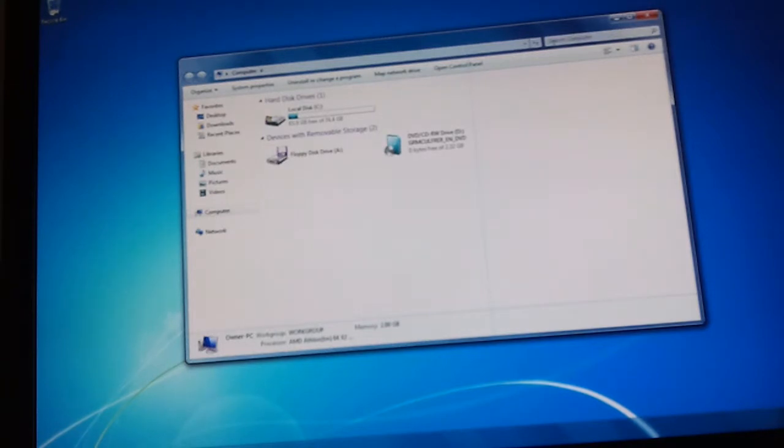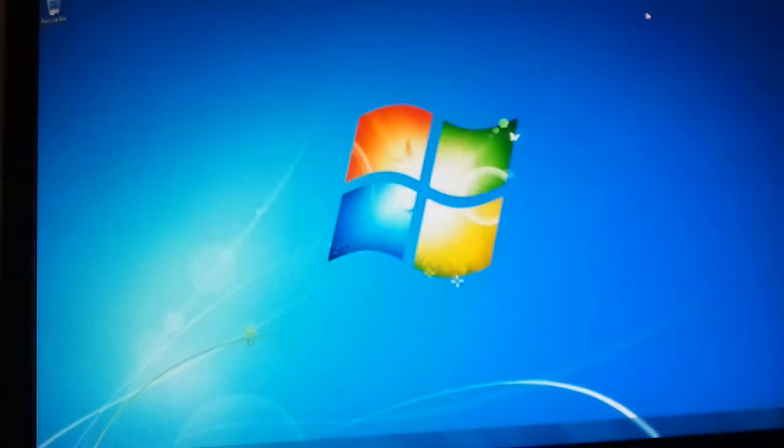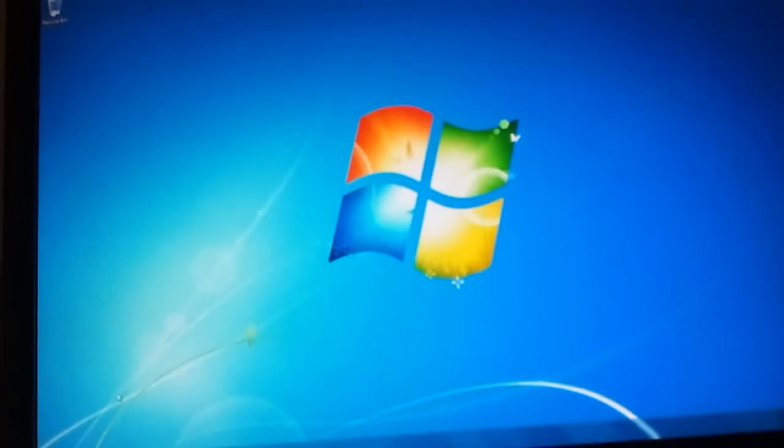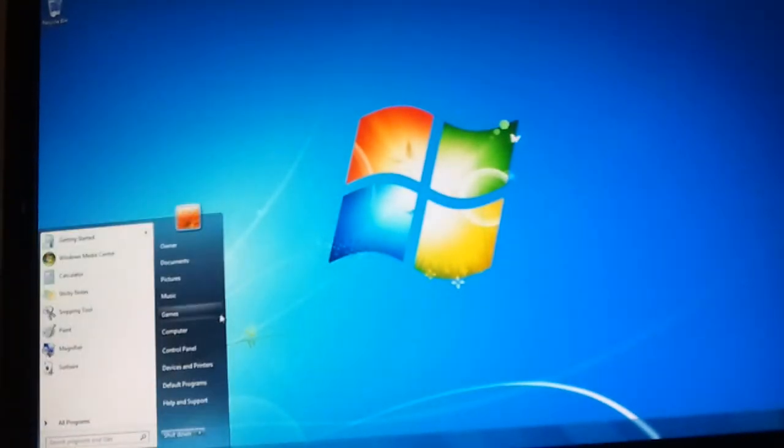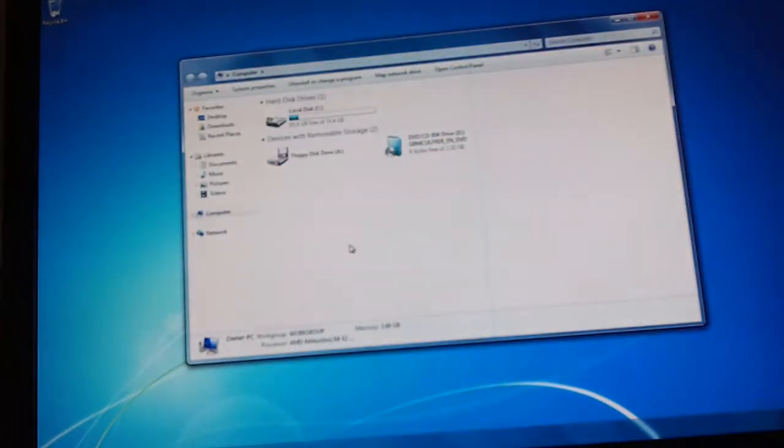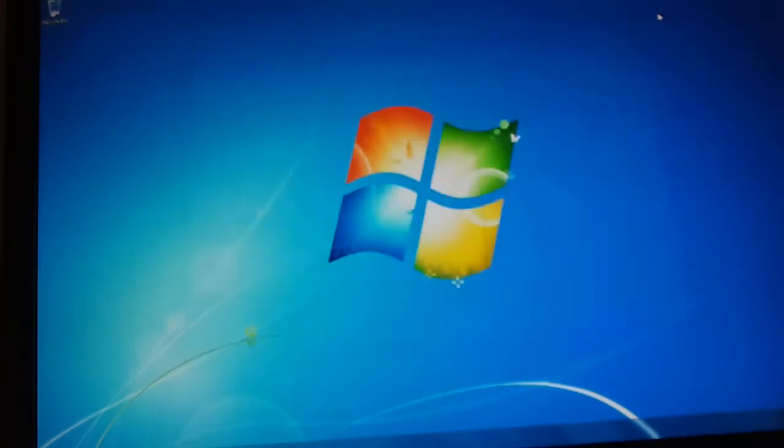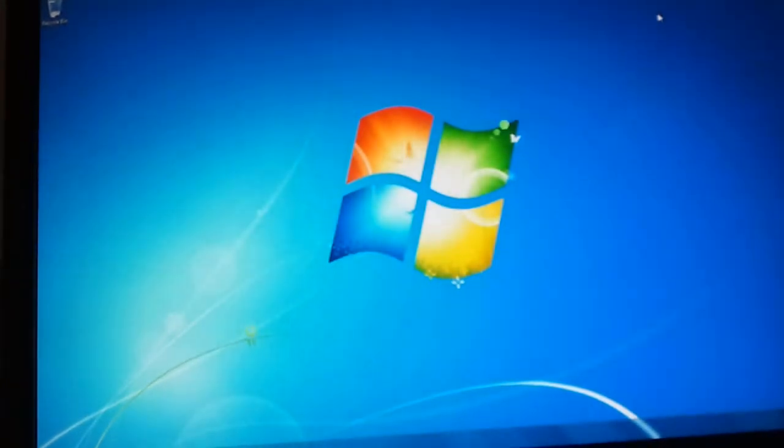It didn't show up for some reason. And this thing says it has a floppy drive. There's no floppy drive. I know what that is though.